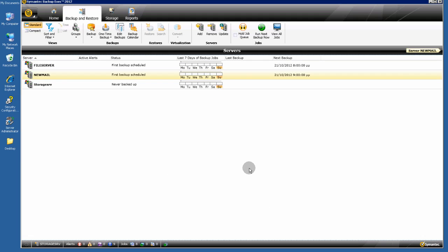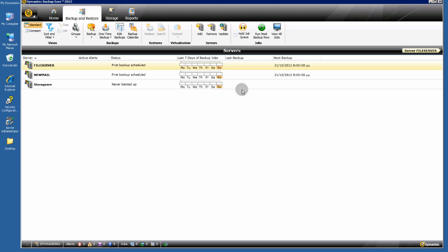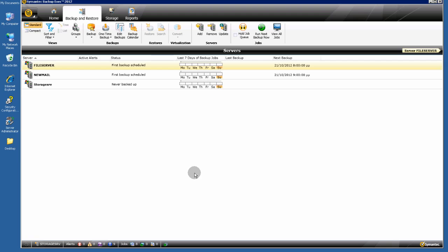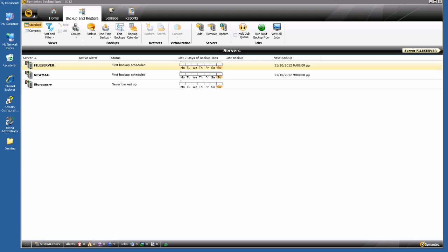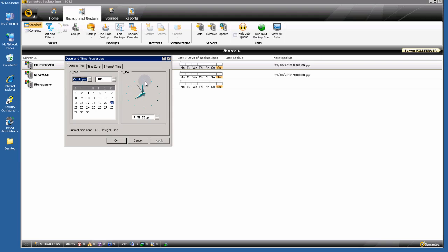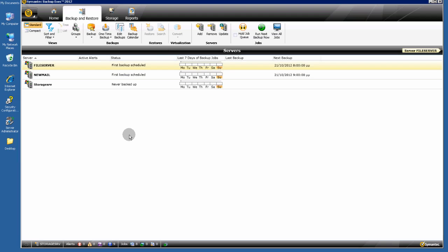I am going back to my server and waiting about 1 minute for the file server backup to begin. Let's see what happens — check the number of active jobs. Let's take a look at the clock — it's 8 o'clock.